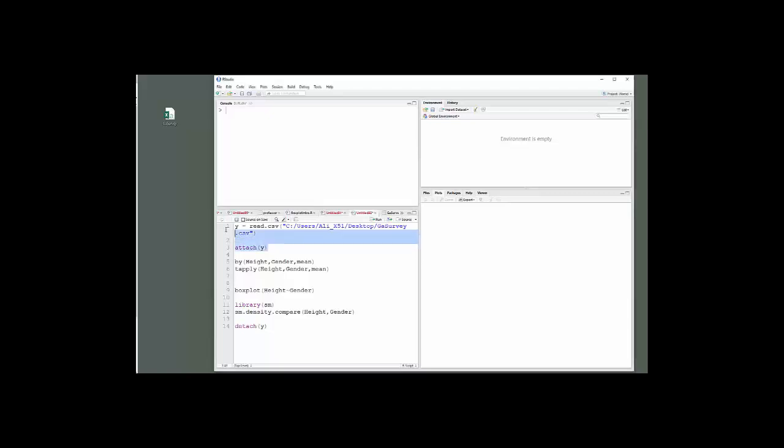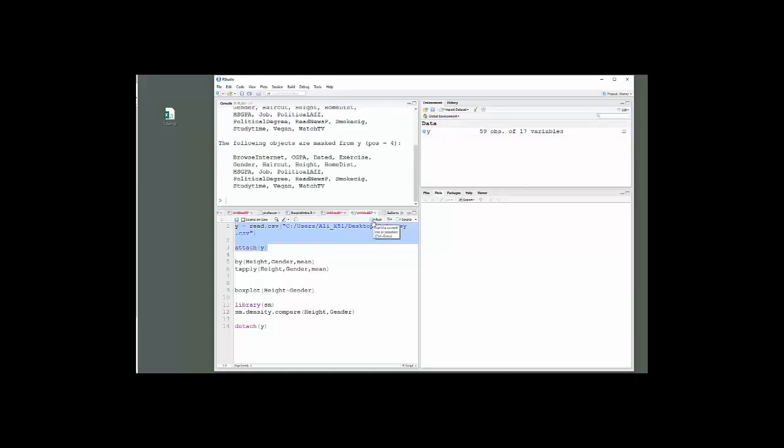First, I will read the data and attach the data.